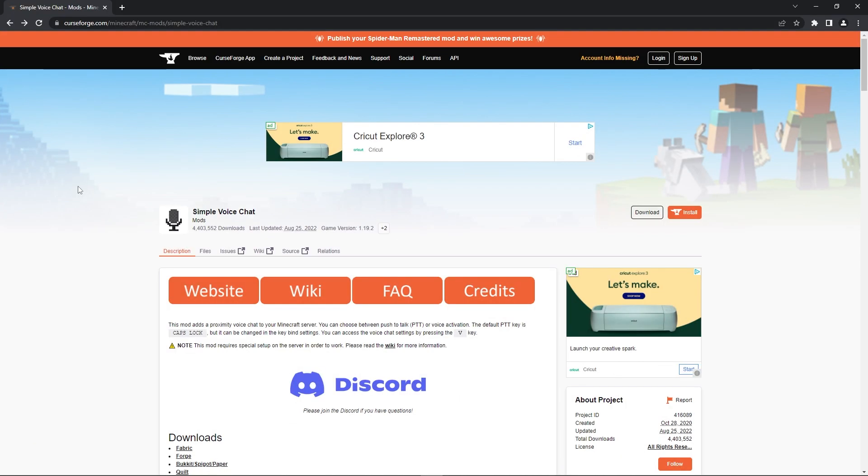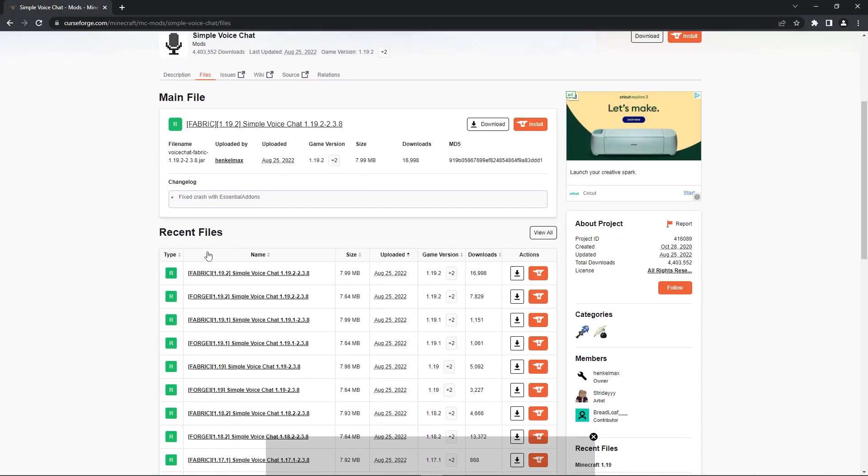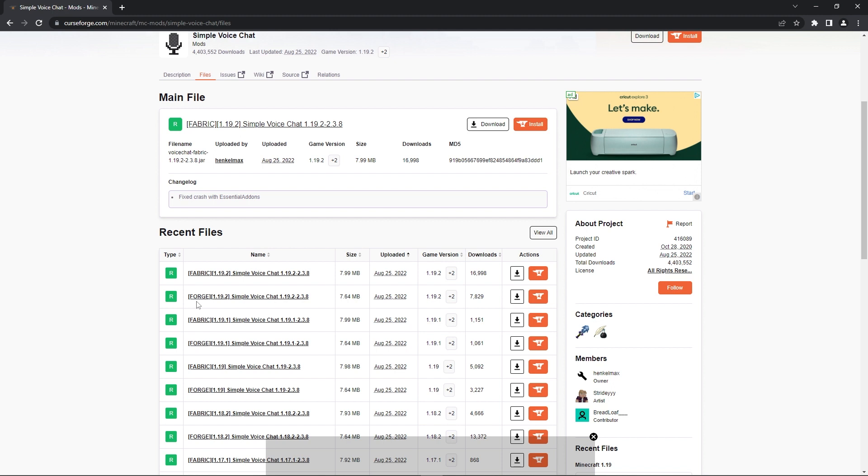To download the mod head over to the official download page, the link will be in the description. Then you press the files tab here. You'll have to look for the version of Minecraft you want to download this mod for. The server I'll be running is 1.19.2 so the mod version needs to be equivalent to that.